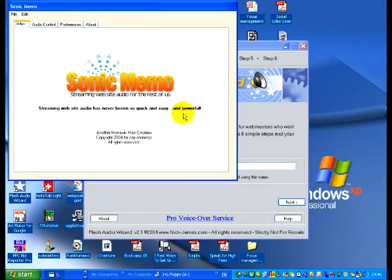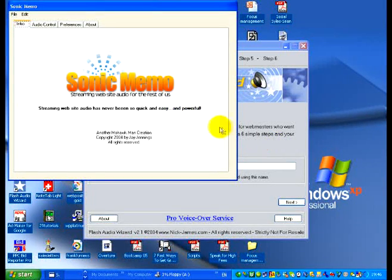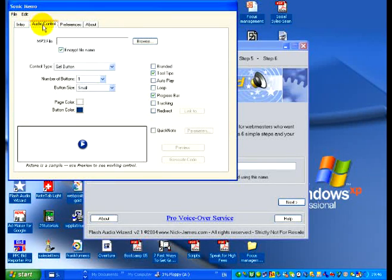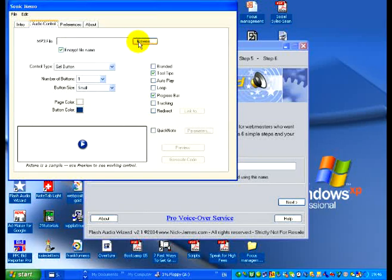Let's take a look now at how we can add audio into our websites. There's two programs I use. One is called Sonic Memo and that's the first one I'm going to show you.